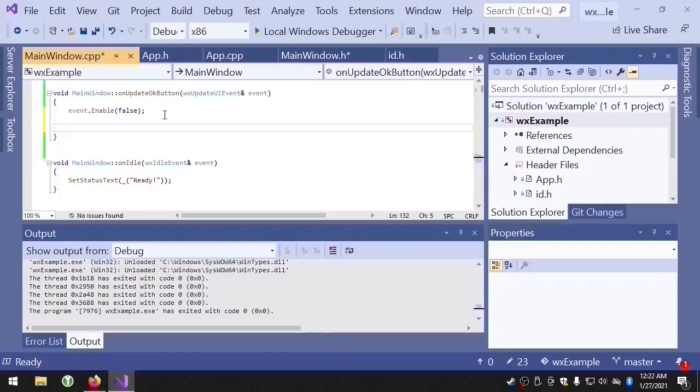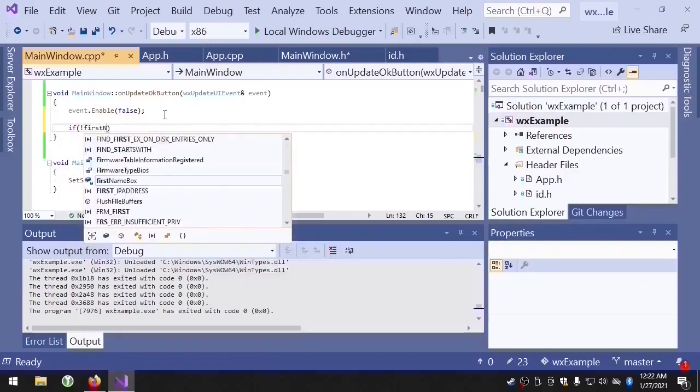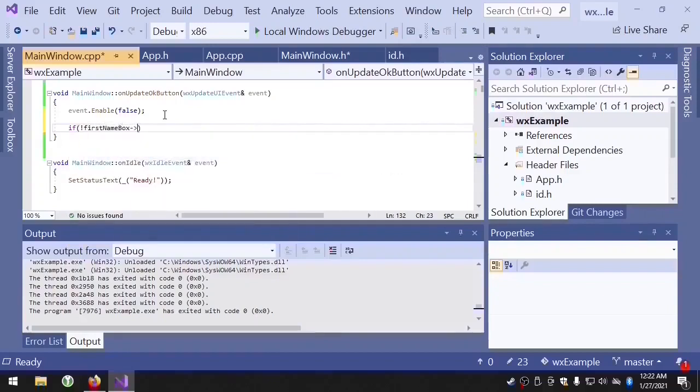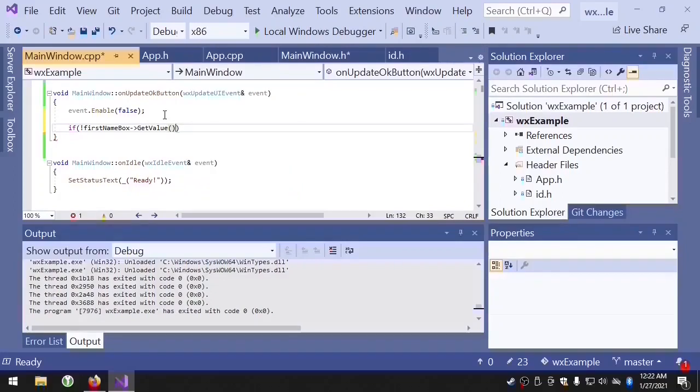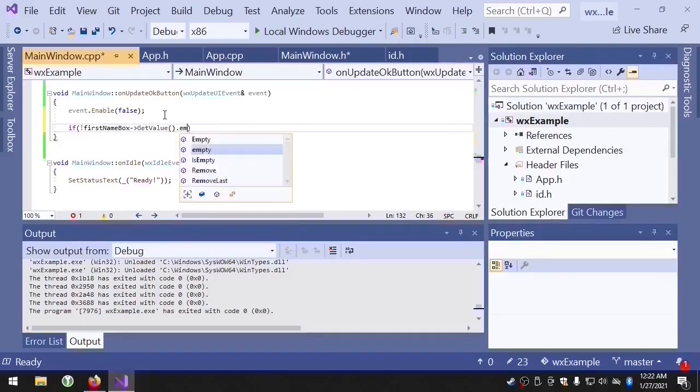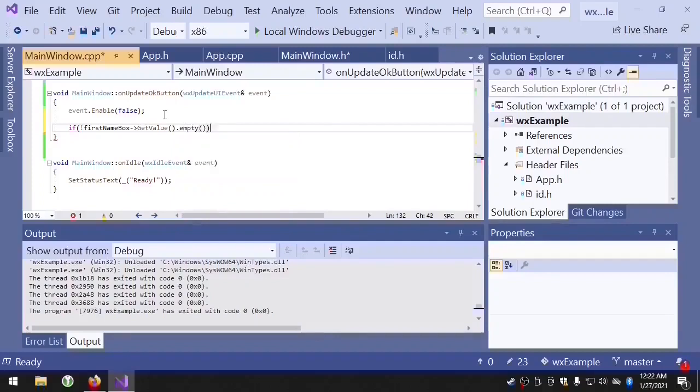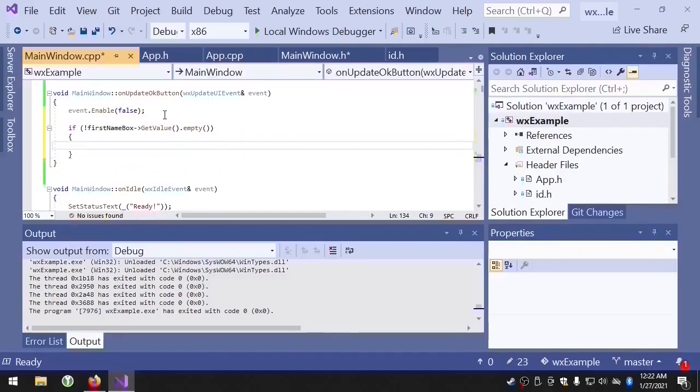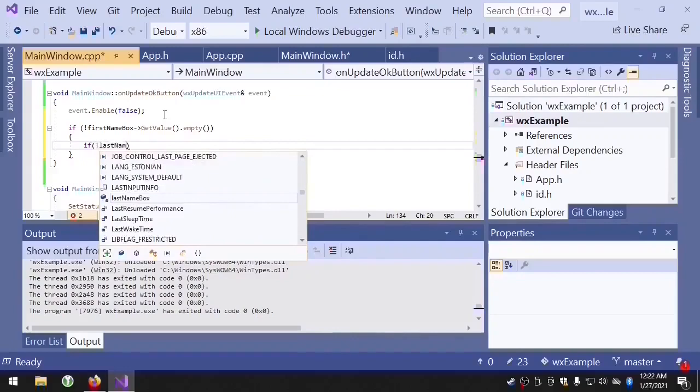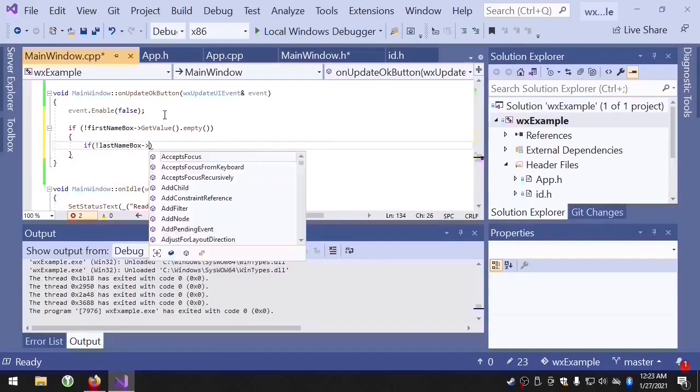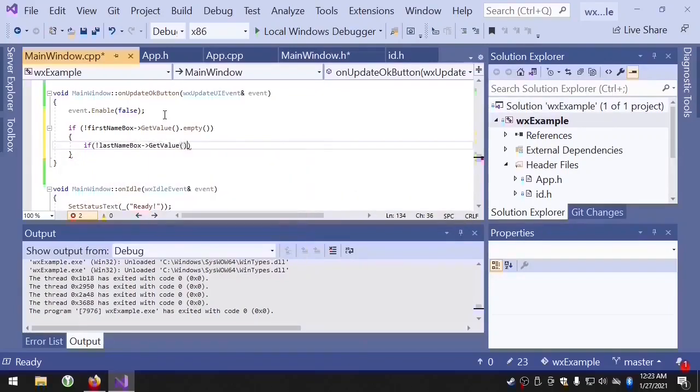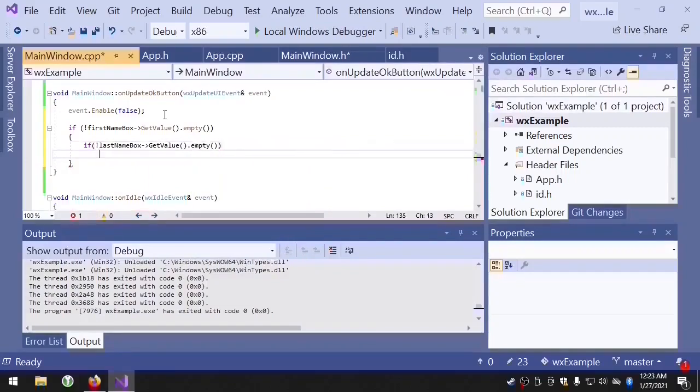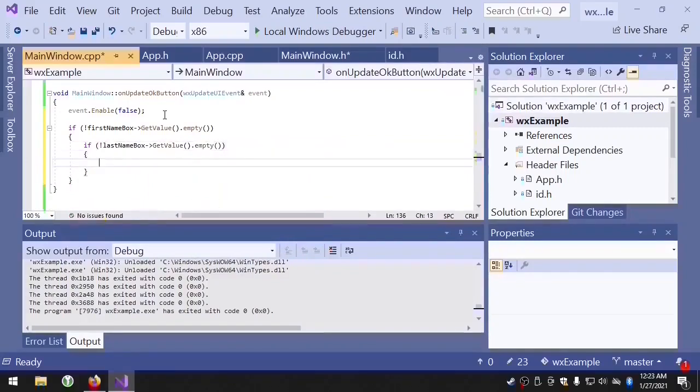Now we just need to check our text controls to see if they have text in them. The getValue method returns a string that's set equal to whatever the text is in our text control. Right now we just want to know if the string is empty, and we'll do the same thing for the last name box. If the first name box and the last name box have text in them, we'll go ahead and enable the OK button.